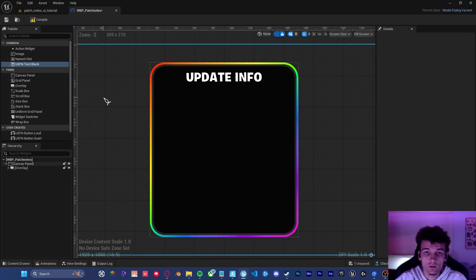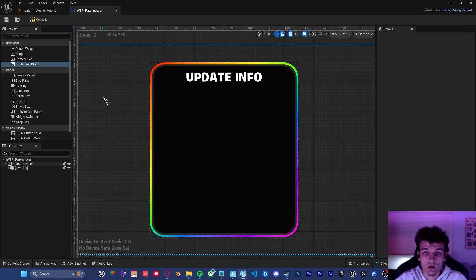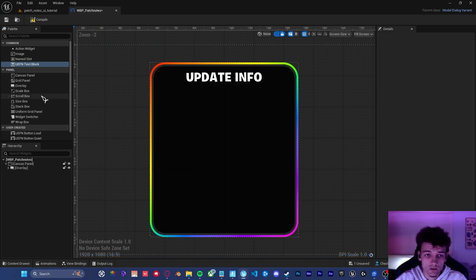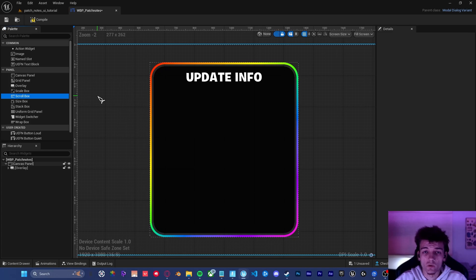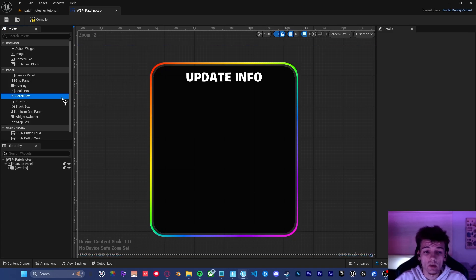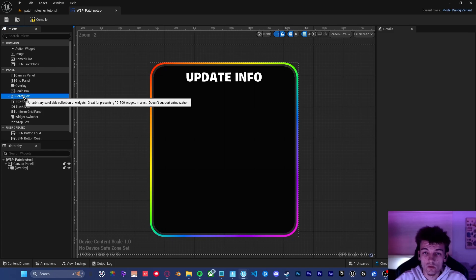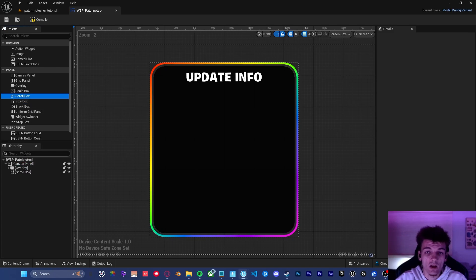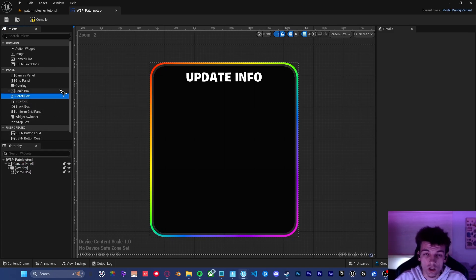So now that we've got our background and title set up correctly, the next thing we need is a scroll box. If you've never used a scroll box before, don't worry. I'll show you exactly how to set it up inside of this video. But it's important that when we drag it into the canvas, it is not inside of the overlay. It needs to be a direct child of the canvas.